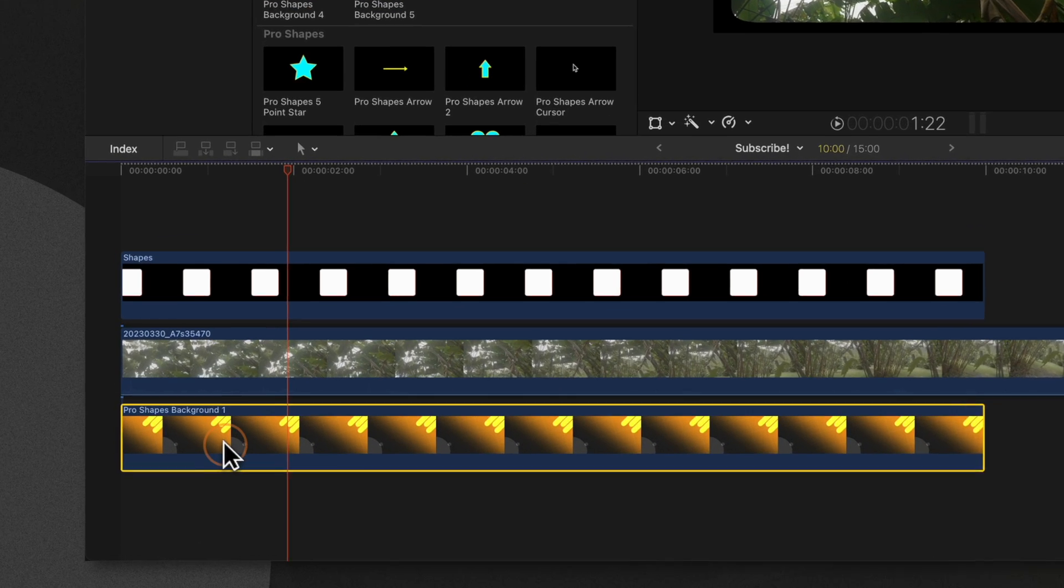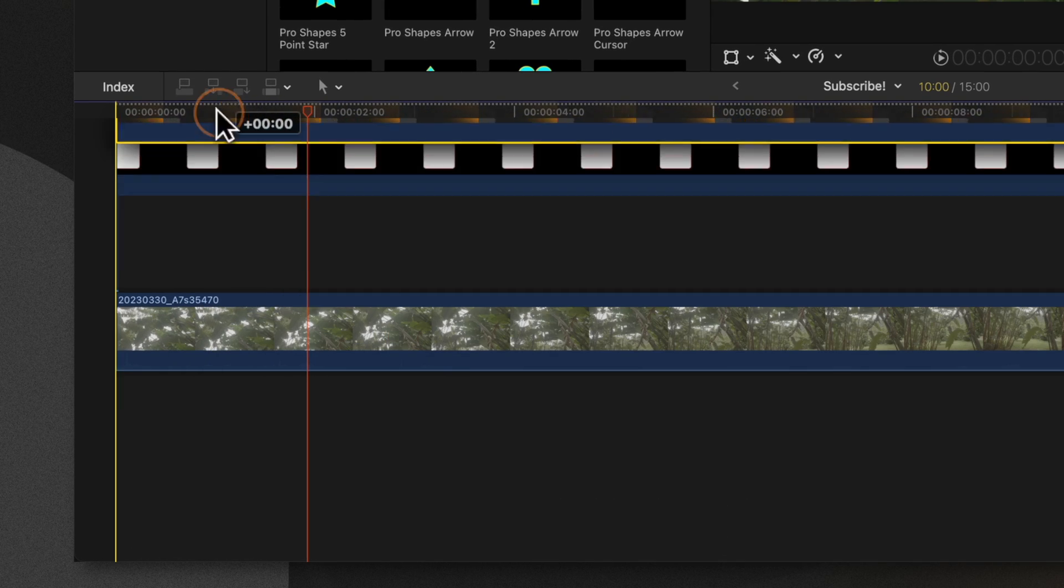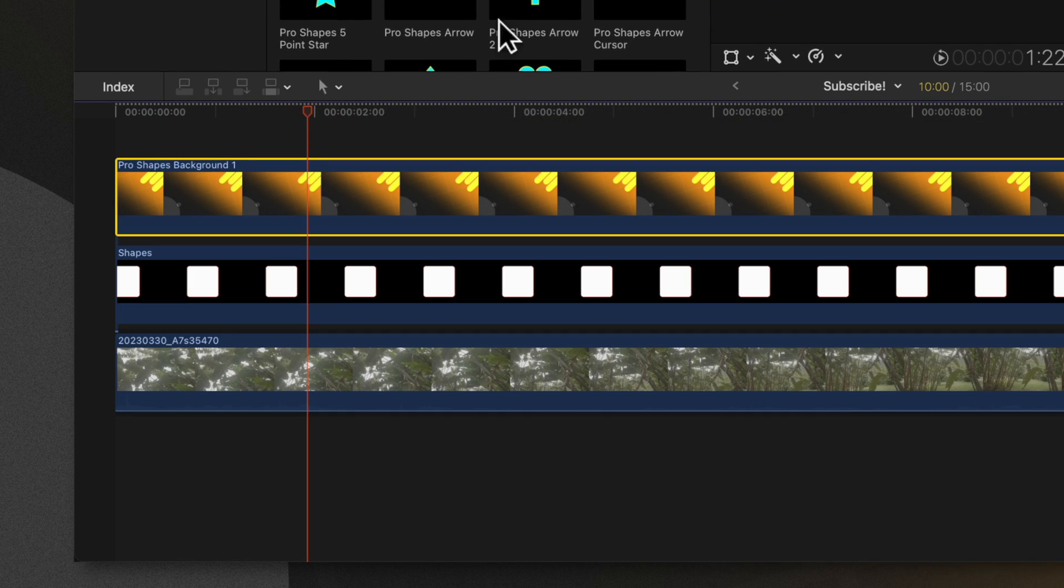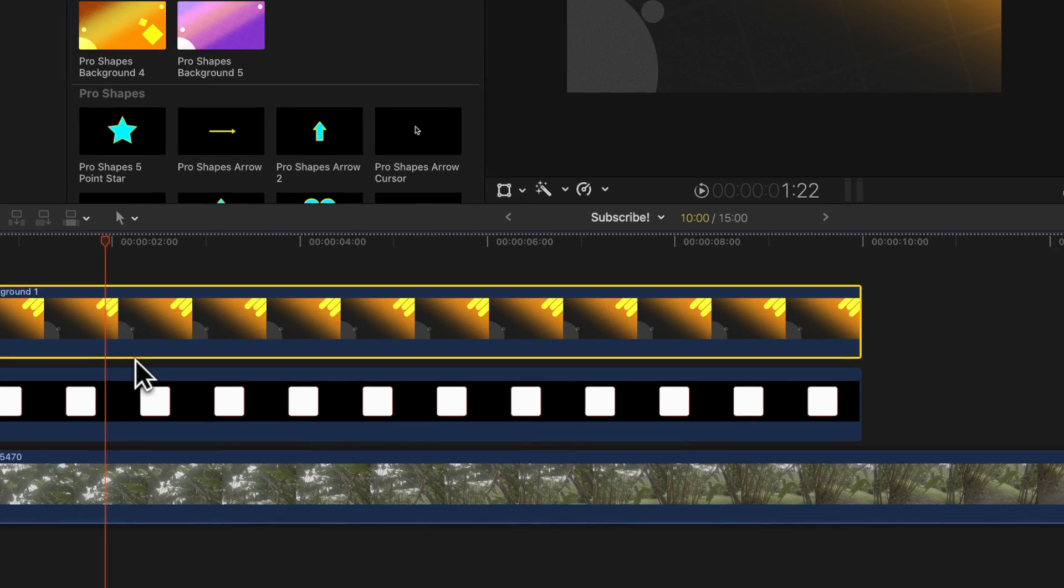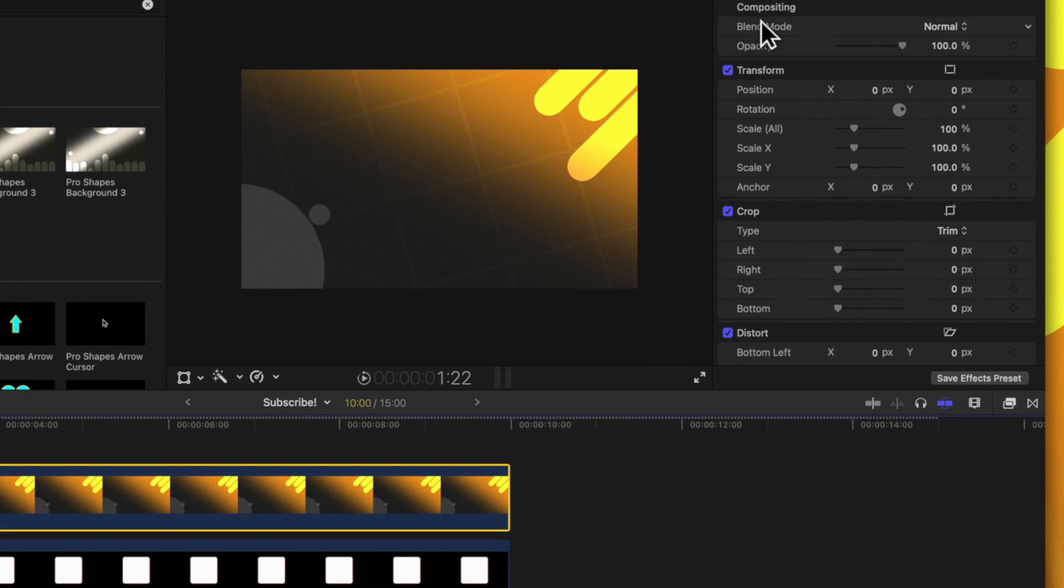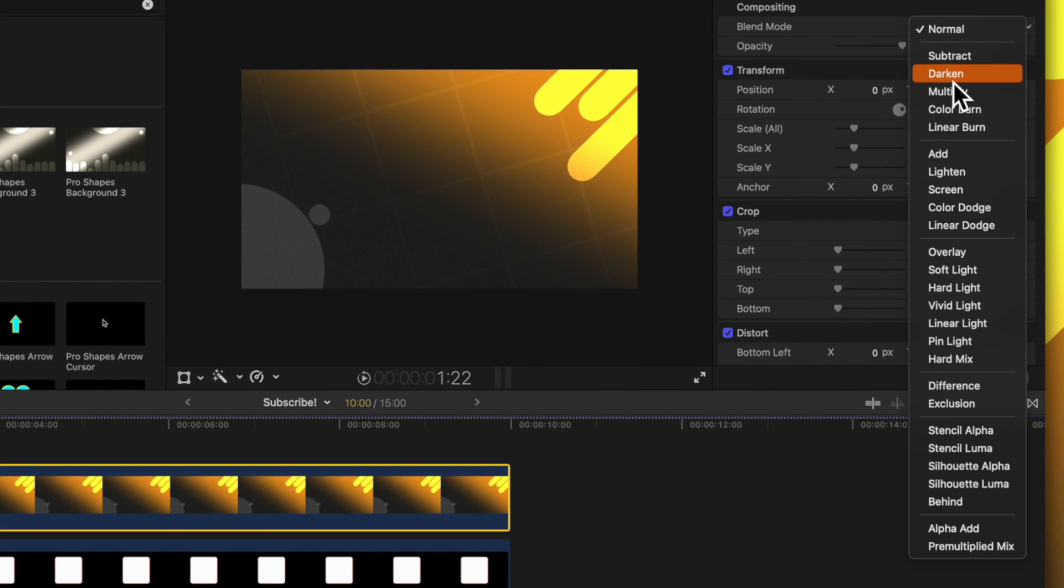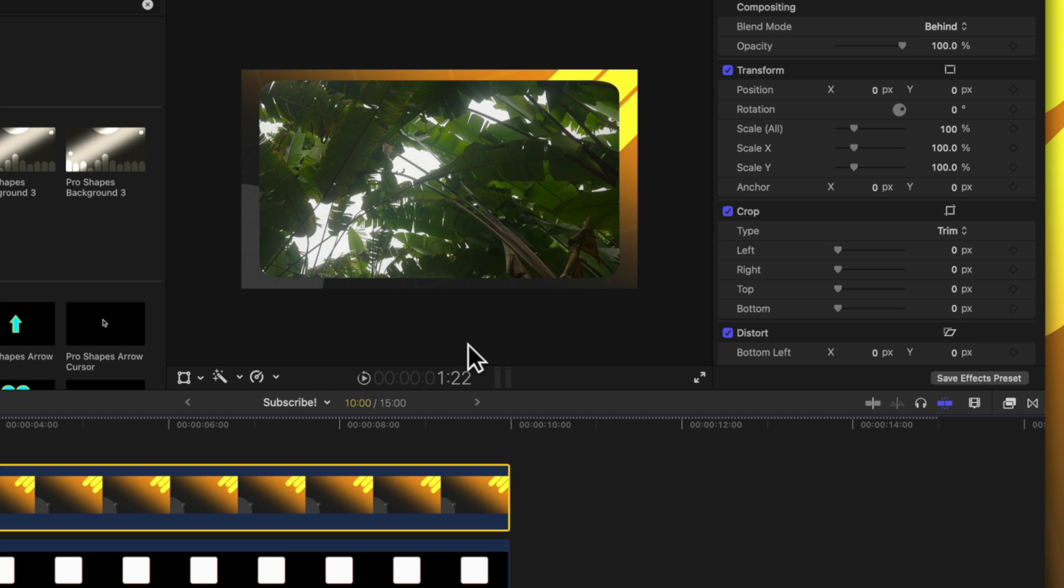One option is to click and drag your background to be above everything. Then going over to your blend mode, change it from normal over to behind.